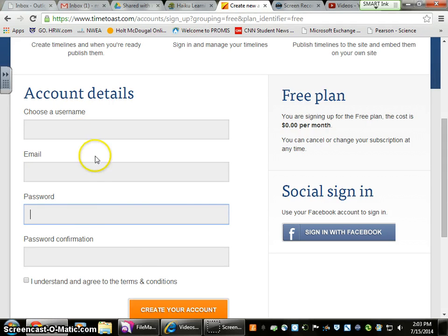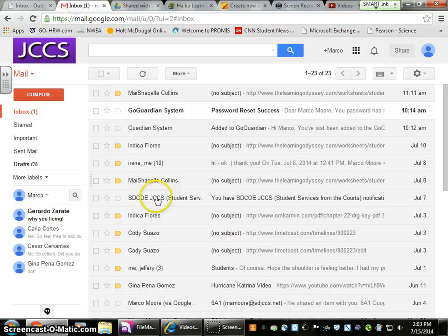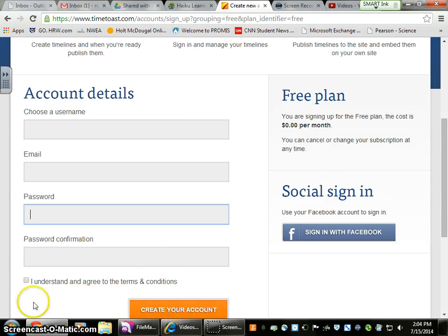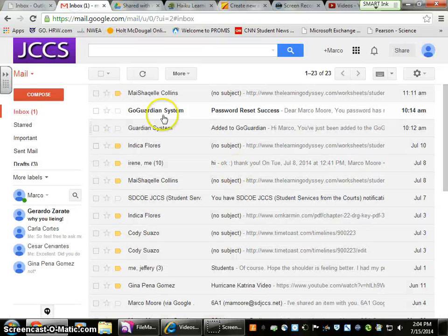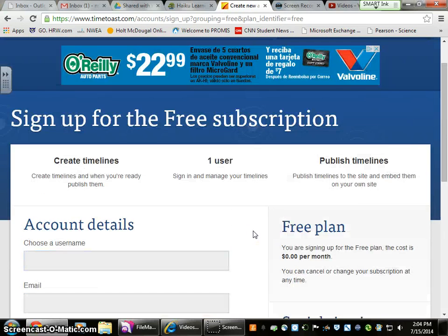Once you've created this — since I already have an account, I won't do this section — but once you've done it, agree to the terms and conditions, create your account, and they're going to send you an email. In your inbox you'll see an email from TimeToast to verify your account. Make sure you do that. Create your account, and down here on the left-hand side you should see your Gmail, which will open up. Go ahead and verify it and it'll bring you directly back in.